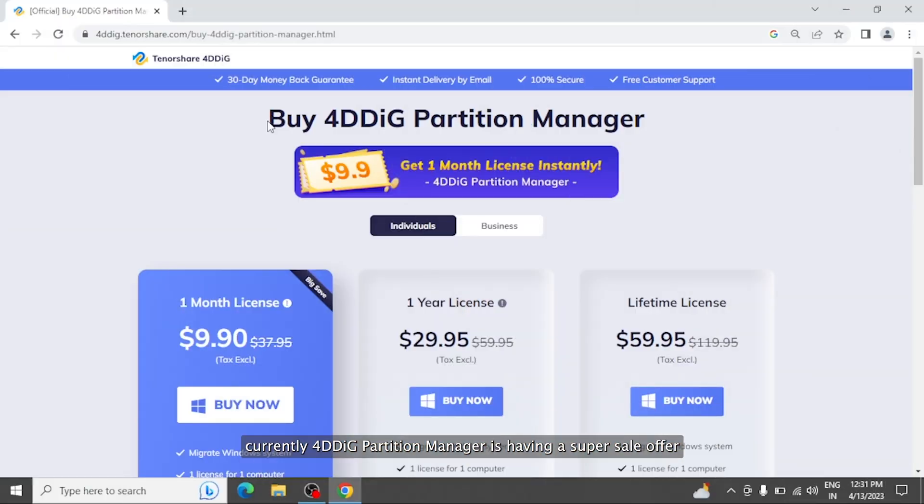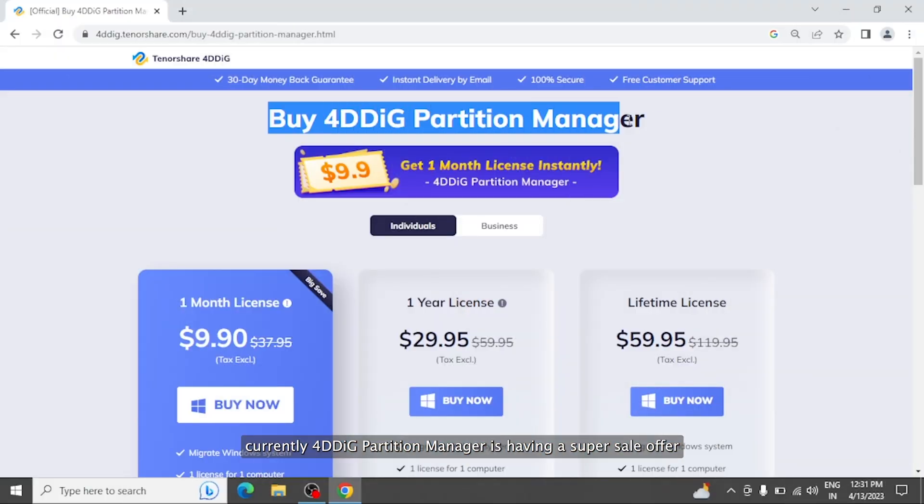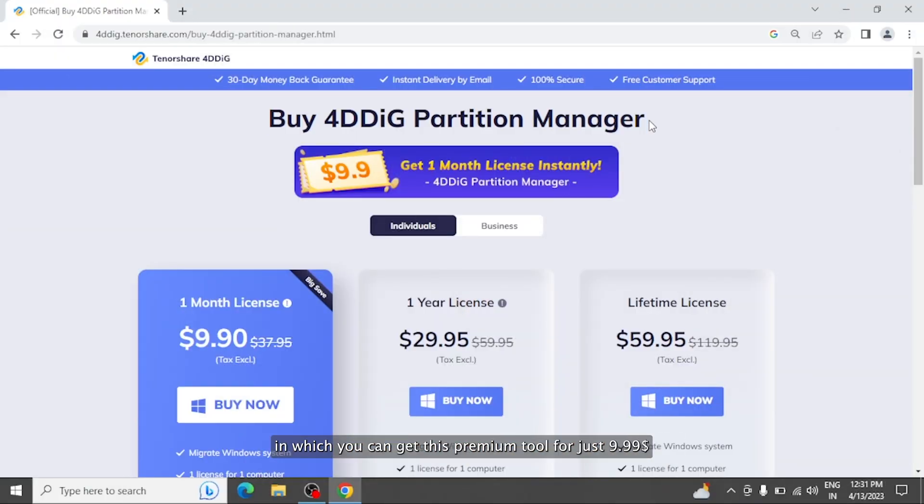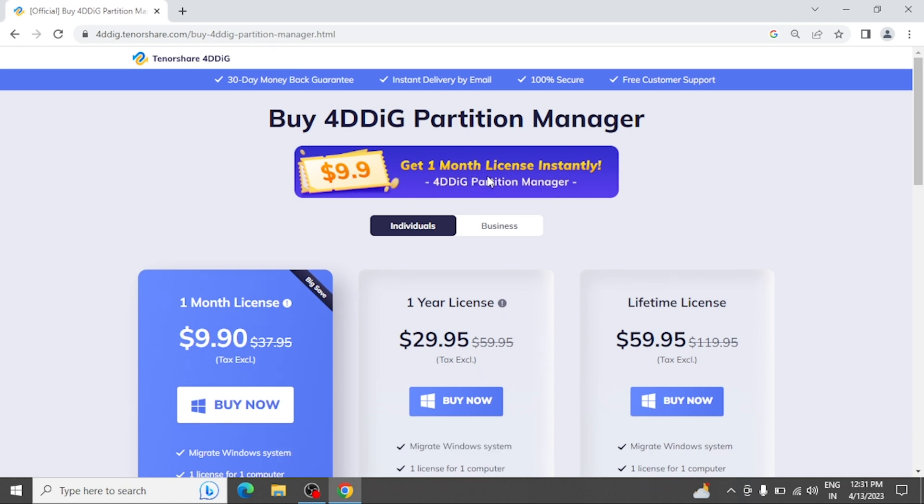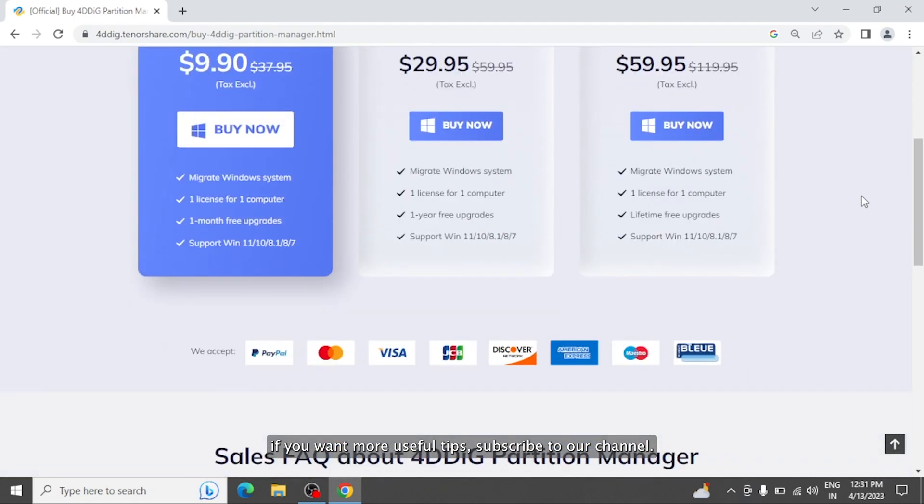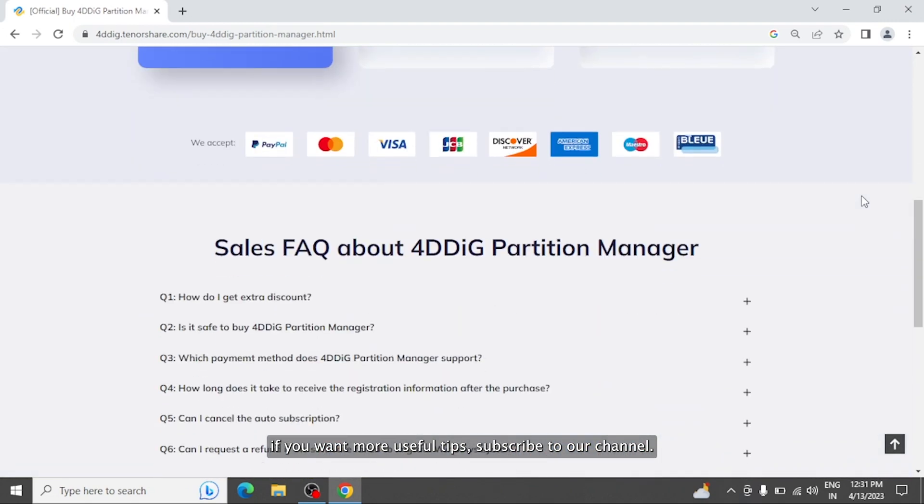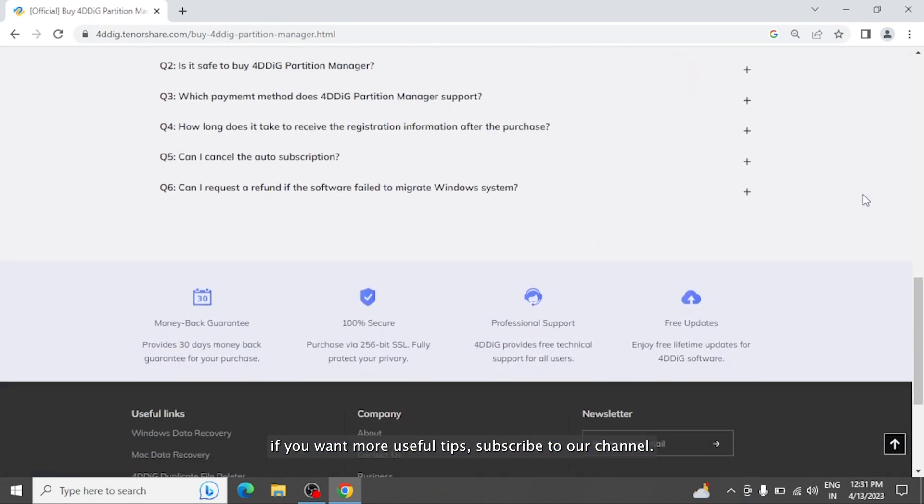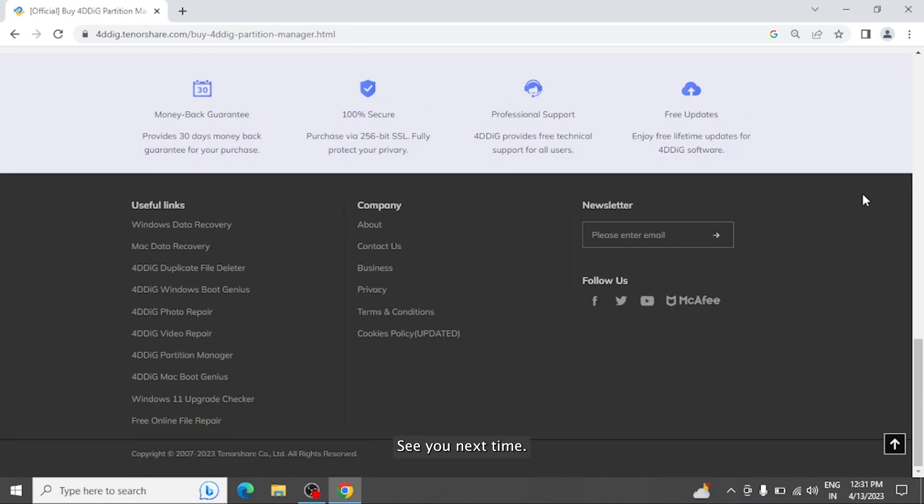Currently, 4DDiG Partition Manager is having a super sale offer in which you can get this premium tool for just $9.99. Don't miss out on this great deal. If you want more useful tips, subscribe to our channel. See you next time.